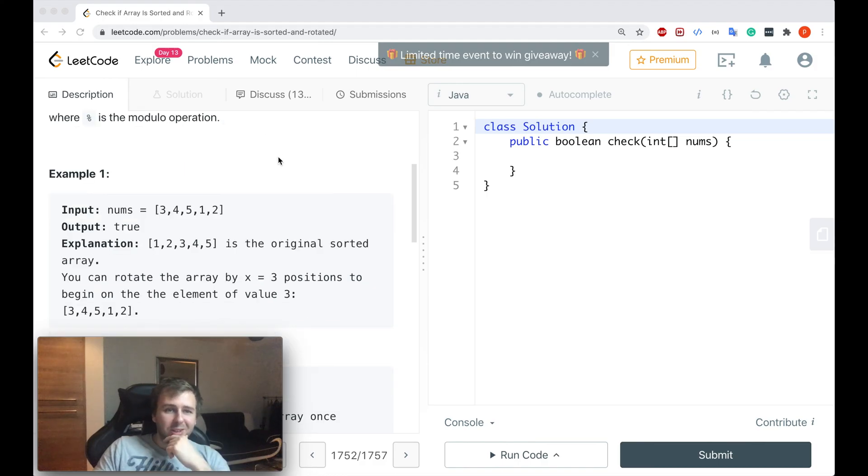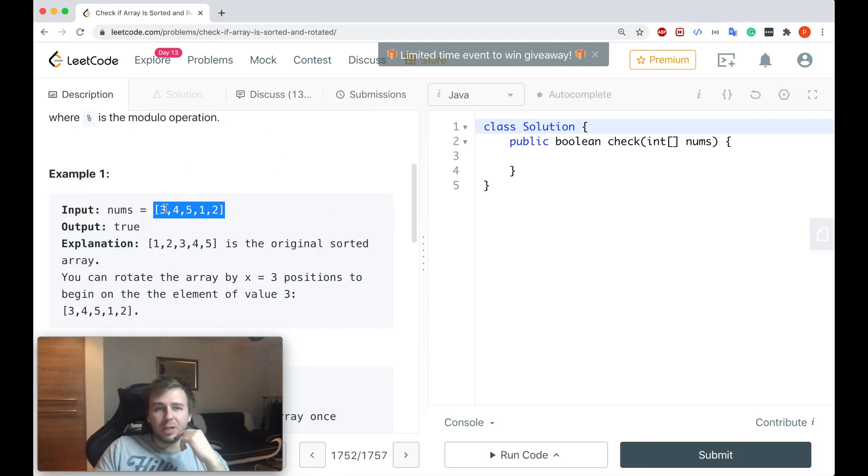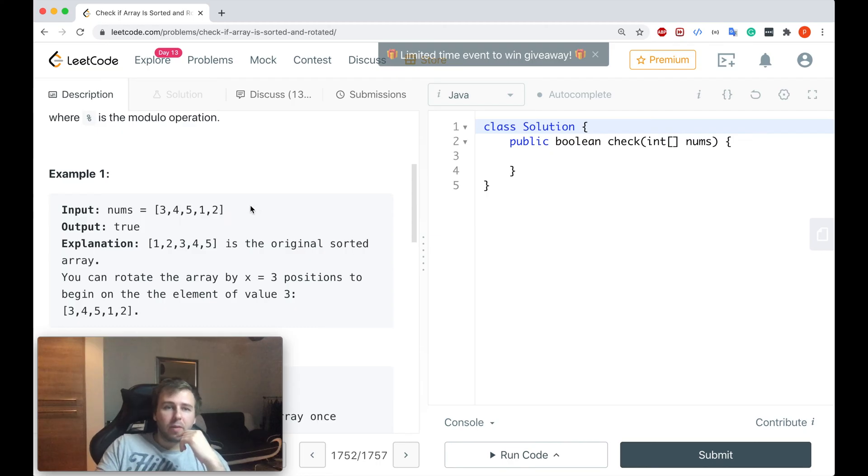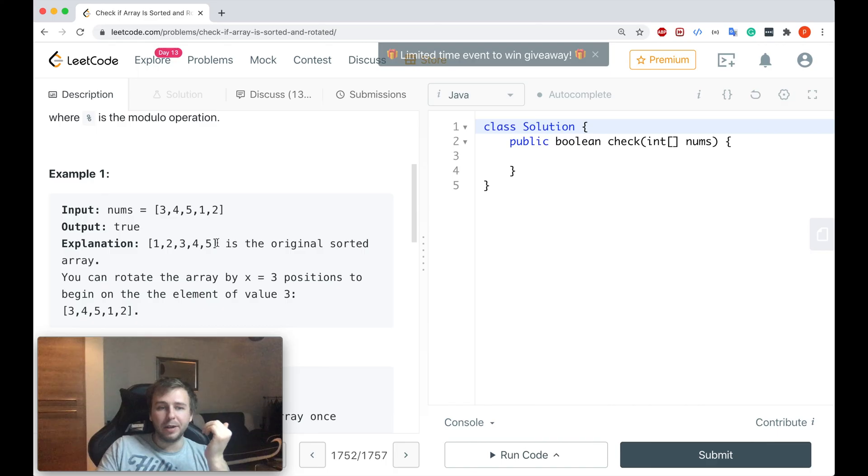Let me just explain you in an example what we need to do basically. Imagine that this is our input array. If we sort this input array, this is what we will get. So one, two, three, four, five.